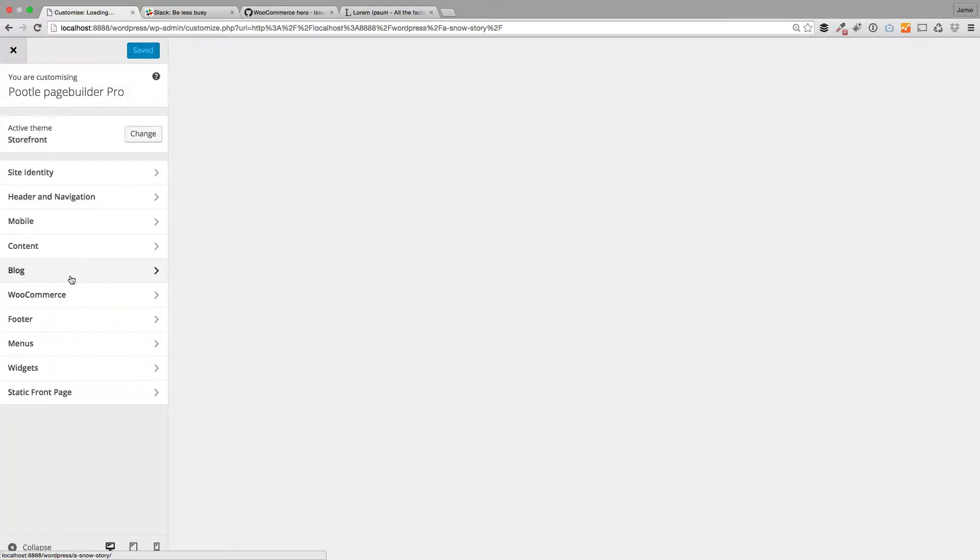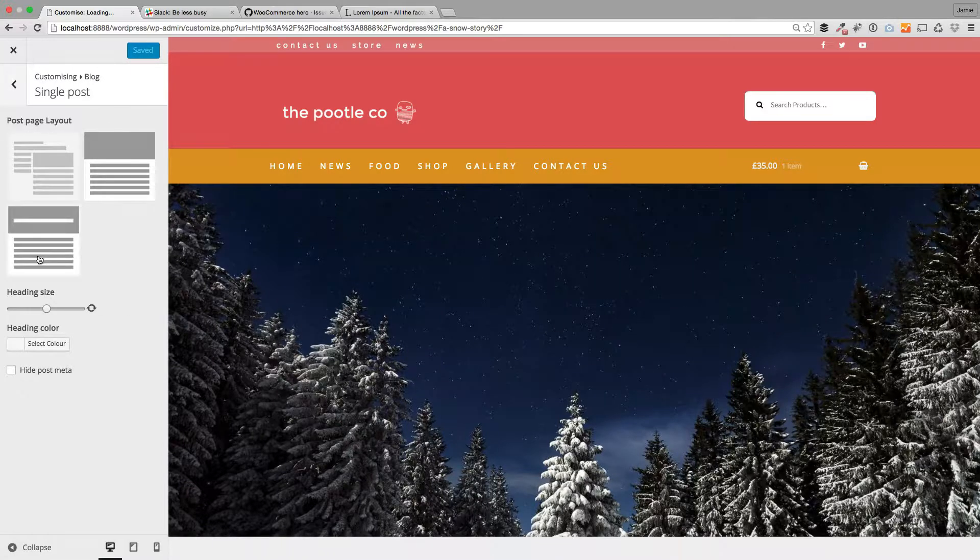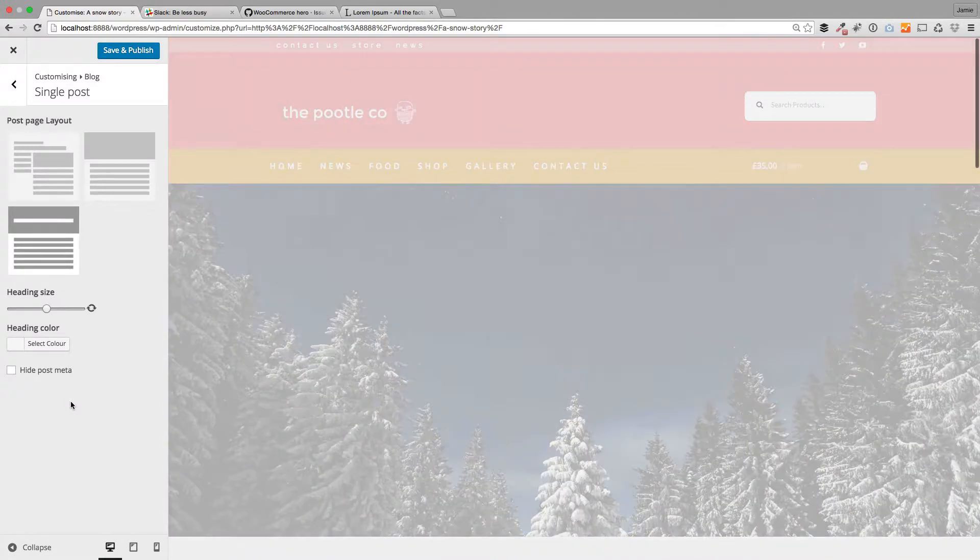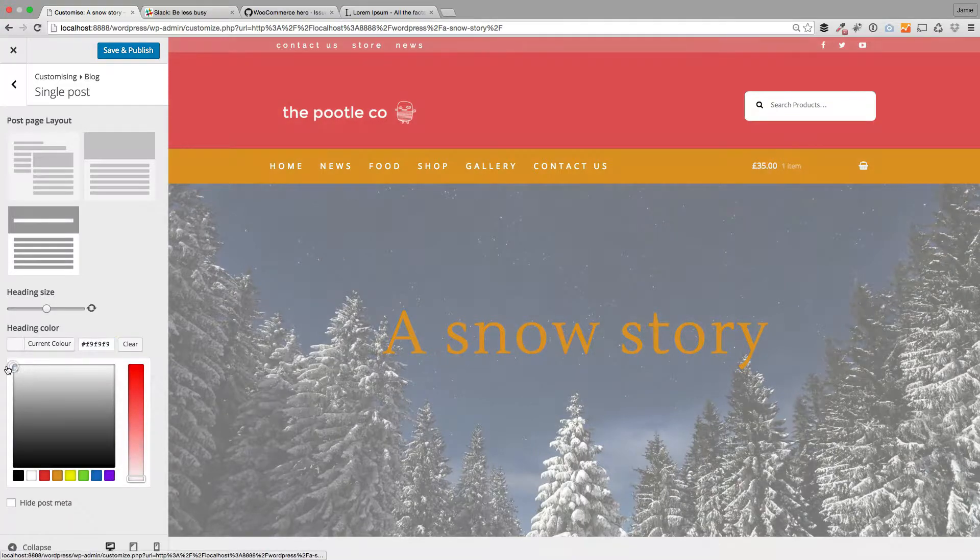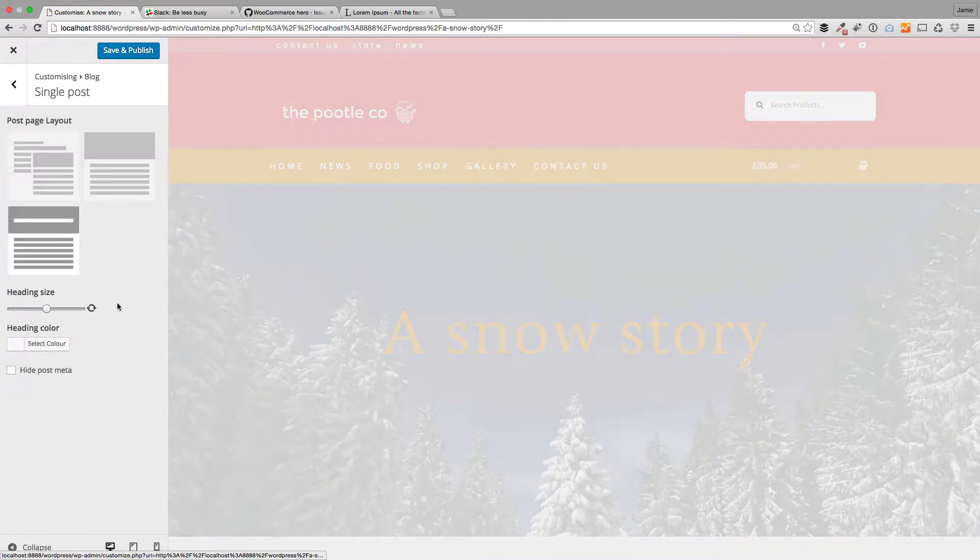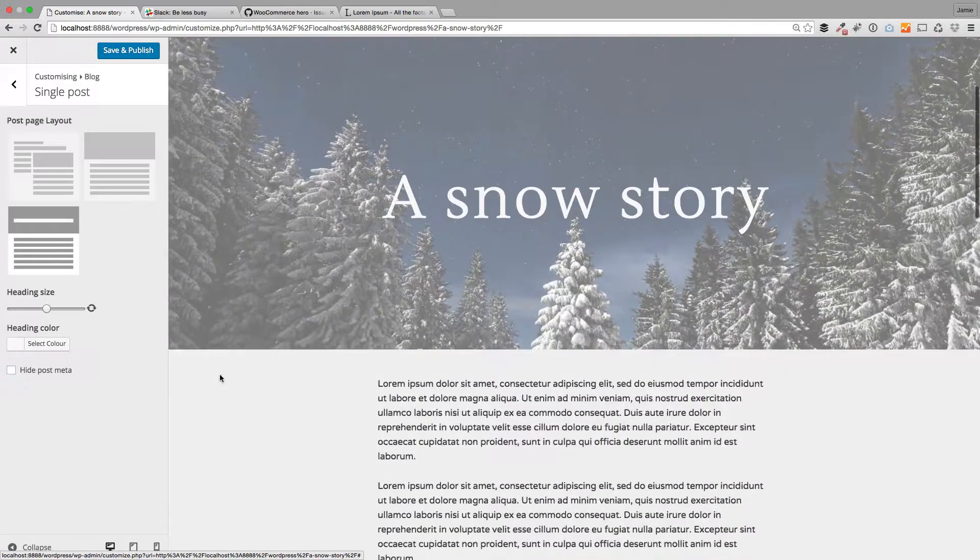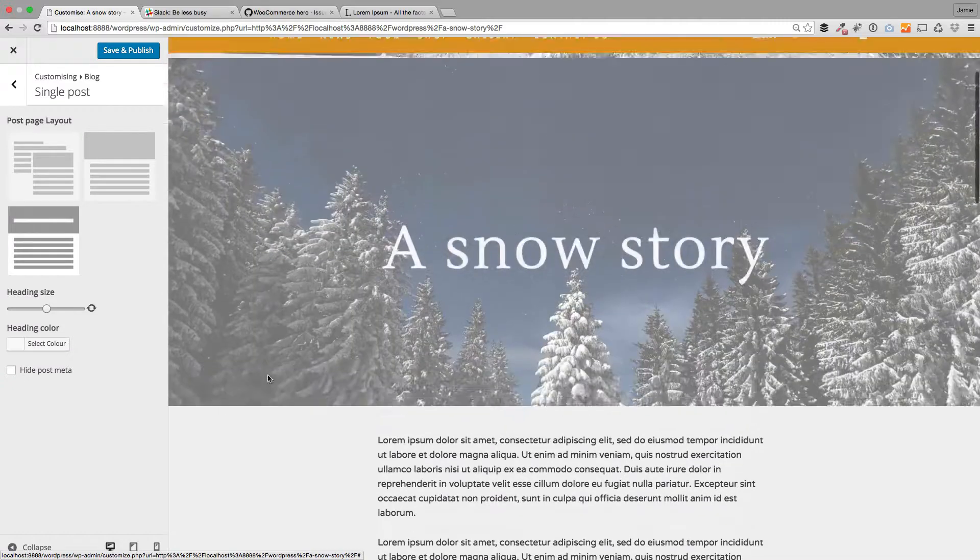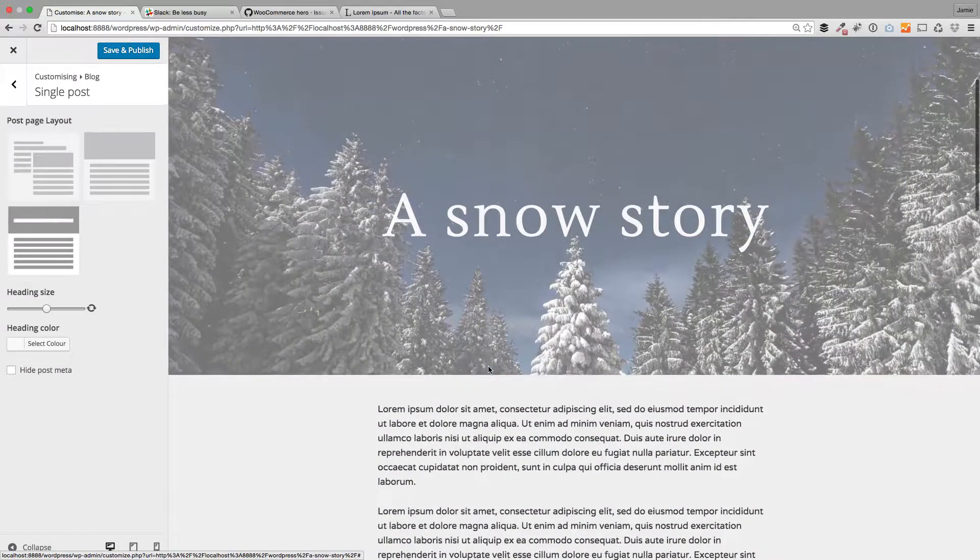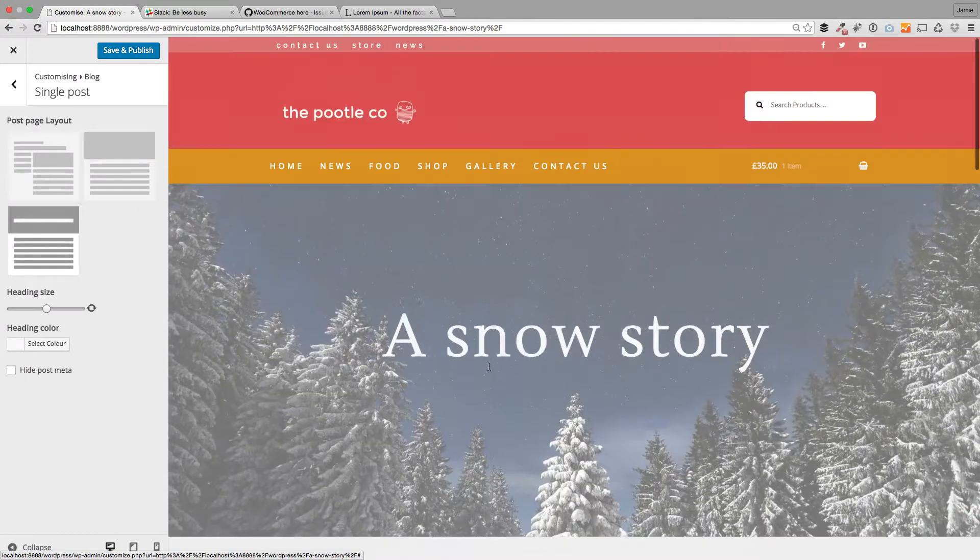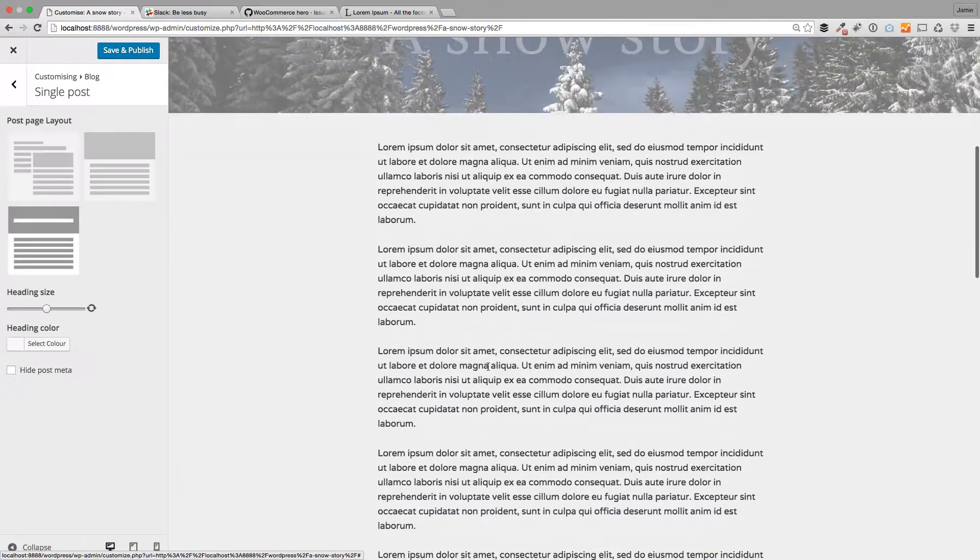There are a few other options in here as well though. So go back to Blog, Single Post. You've got this other option here, and what that will do: it will take the post heading and it'll actually put it within this big featured image. And as you scroll, can you see how we've got this nice soft parallax effect going on here?